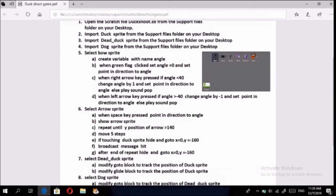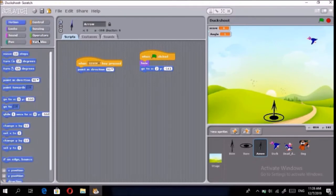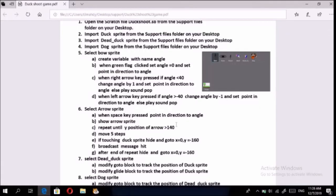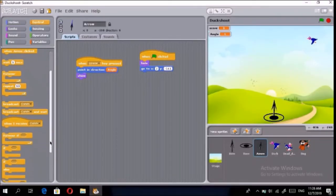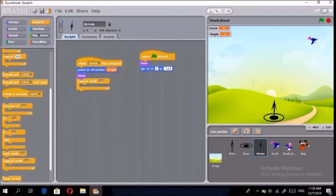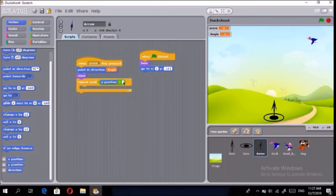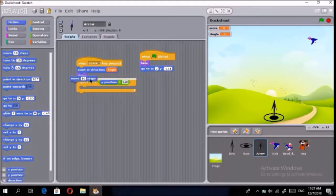Now go to the Arrow sprite. When the space key is pressed, point in direction to angle and show the sprite. Then add 'repeat until y position of arrow is greater than 140.' Inside the loop, go to Motion and add 'move 5 steps.'